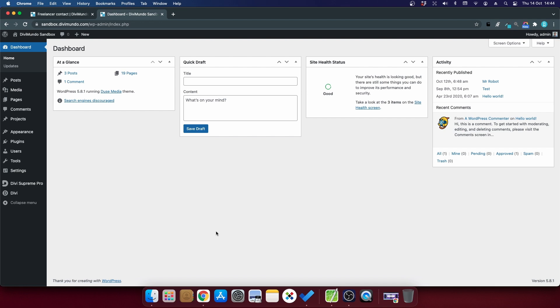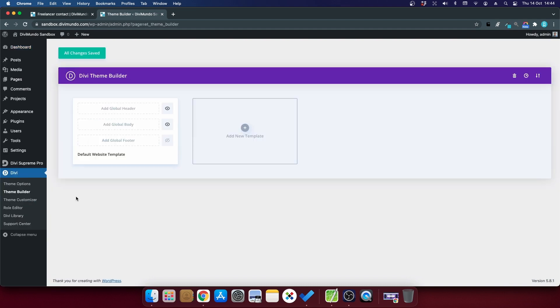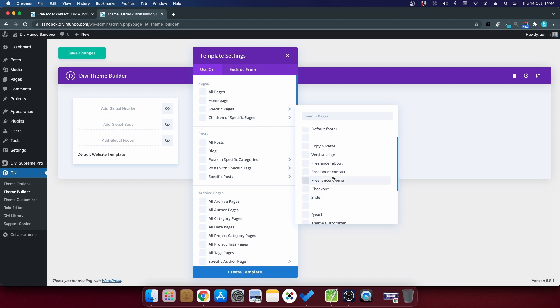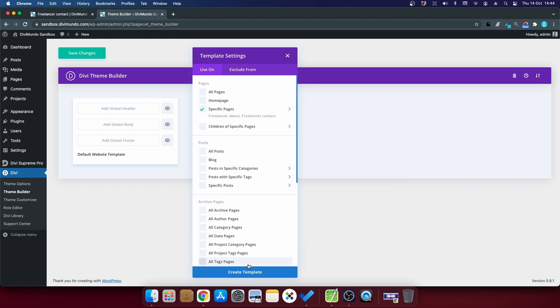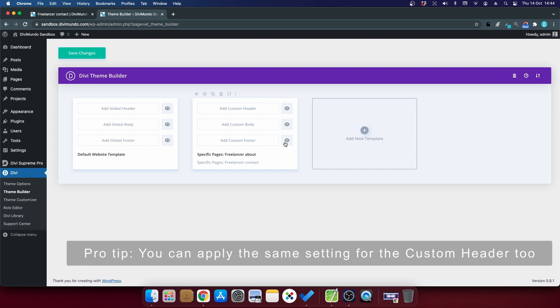How to hide the footer on specific pages or posts? Let's head back to the Divi theme builder again. Now I will remove the crossed out eye and display the footer on all pages again but now I will create a new template. I will choose specific pages and in this case let's say the contact page and maybe the about page should be applied in this template. And now I can just cross out the eye again, hide on front end for the footer, and I'll click save changes.